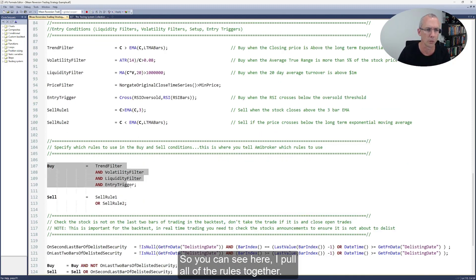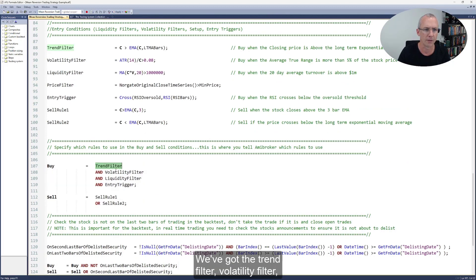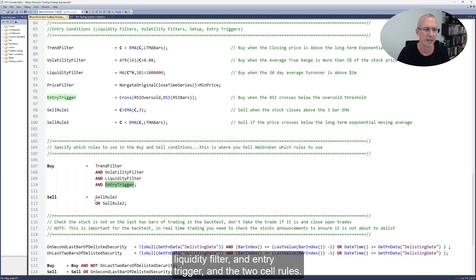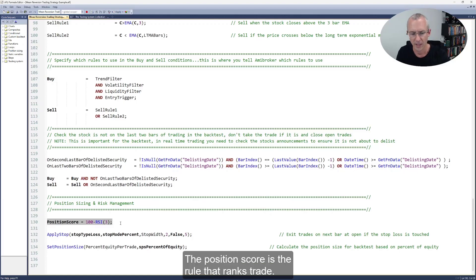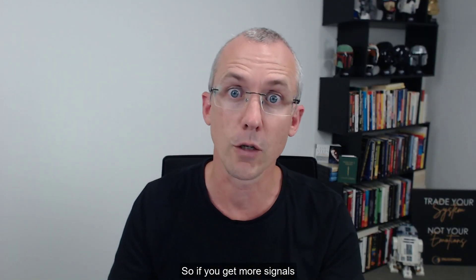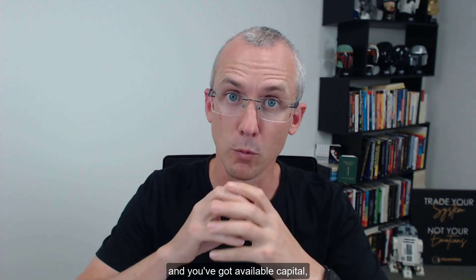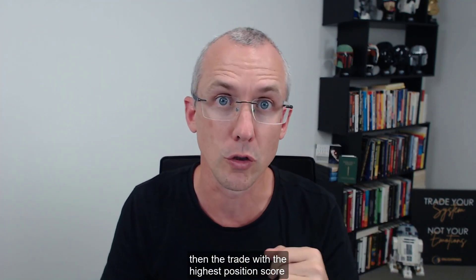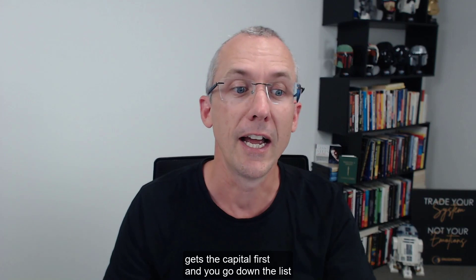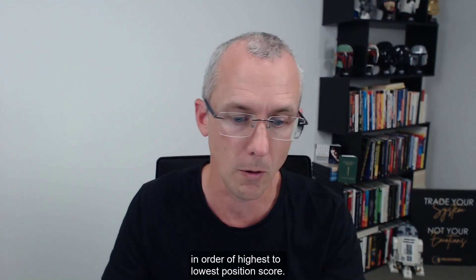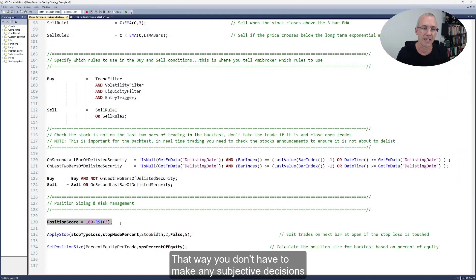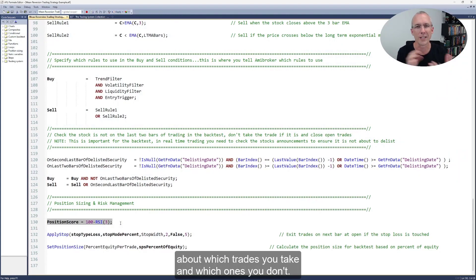So you can see here I pull all of the rules together: the trend filter, volatility filter, liquidity filter, entry trigger, and the two sell rules. We've also got a position score rule. The position score is the rule that ranks trades — so if you get more signals than you've got available capital, the trade with the highest position score gets the capital first and you go down the list in order of highest to lowest. That way you don't have to make any subjective decisions about which trades you take and which ones you don't.